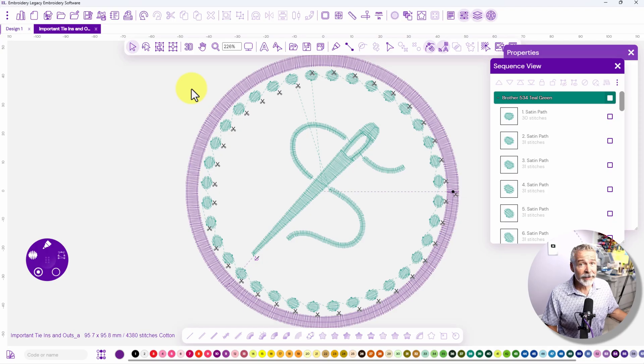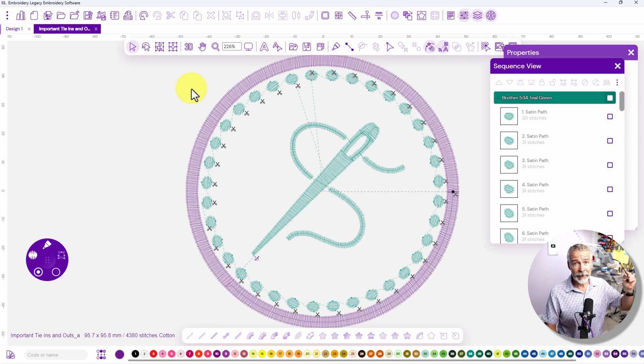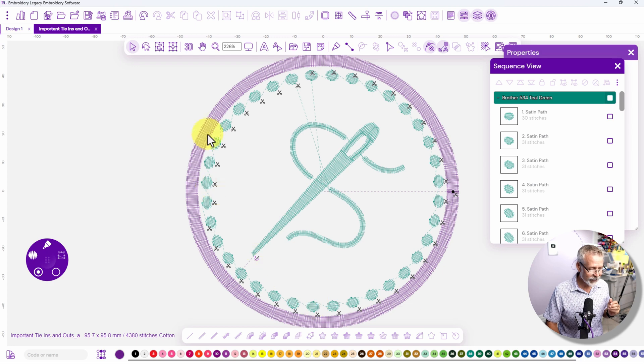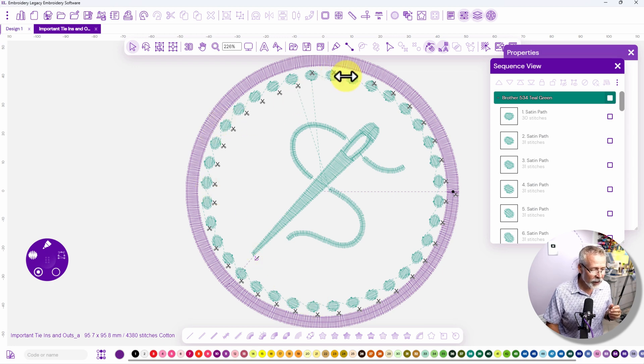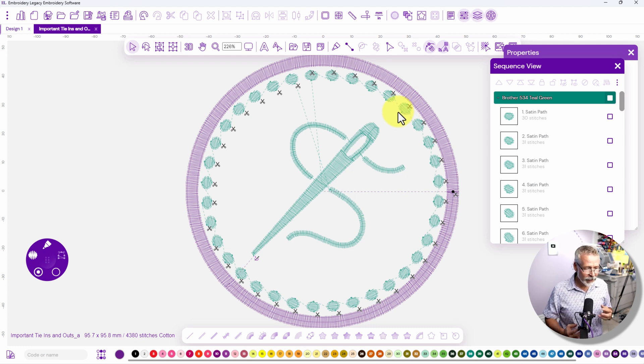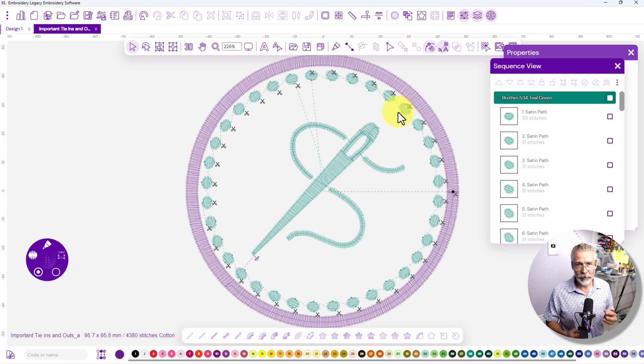Now here's the design we're going to be taking a look at. It's a pretty simple design with all these little dots that are going around this circle and each of these dots you'll notice there's a little pair of scissors at each one which is telling you that the machine is going to activate a trim.